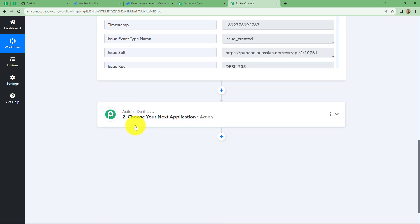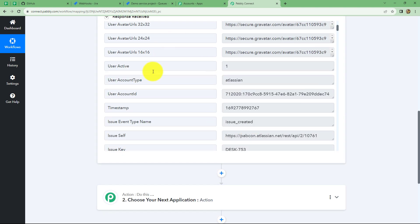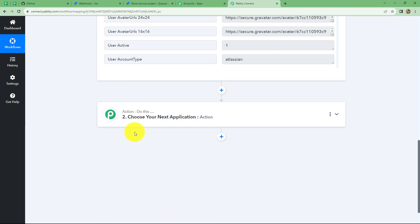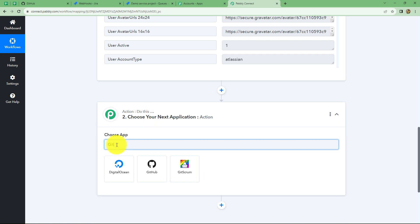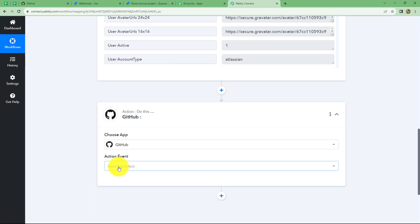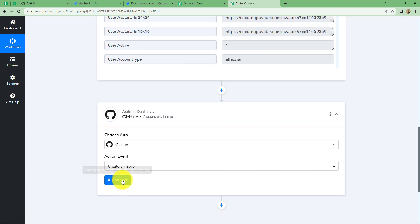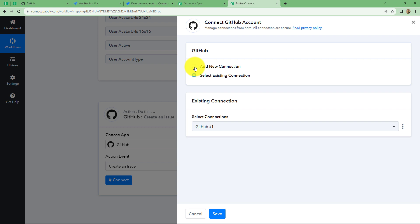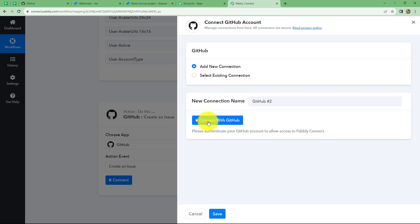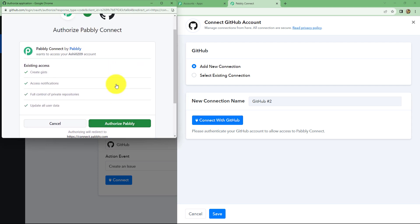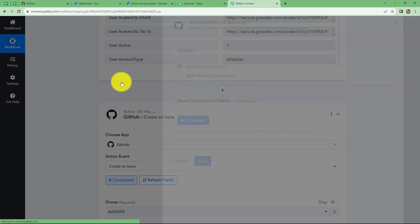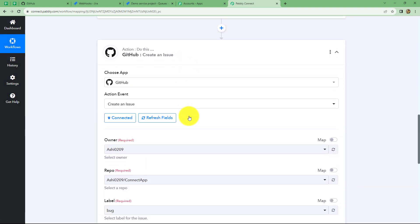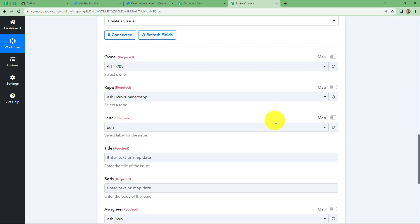Now we have to choose our action application. We want that by using the details of the issue recently received from Jira software, we want to create an issue in GitHub automatically. For that we will select our action application as GitHub. And in our action event, we will select create an issue. Now click on connect, and from the given options we have to select add new connection, then select connect with GitHub. Pabbly Connect is asking us for access to our GitHub account, so let's click on authorize Pabbly. My GitHub account is automatically connected with Pabbly Connect because I was already logged in. You should always be logged into your GitHub account before making a connection with Pabbly Connect as it makes the process easier.